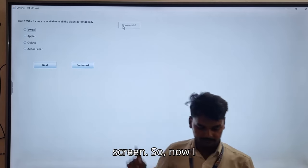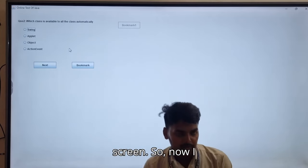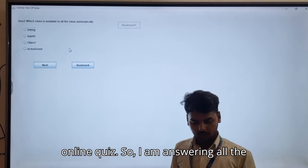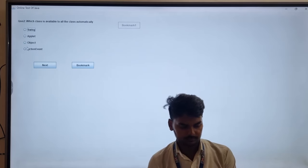Now I want to show the final output of this online quiz, so I am answering all the questions.